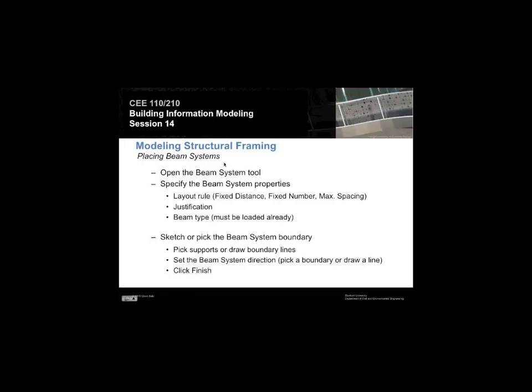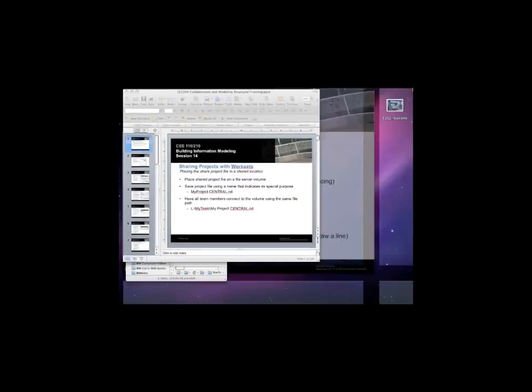So for the big beams, it doesn't make so much sense to use them that way because they were all rotated in a very special way. But as we go through and put joists between those, they're going to be every 4 feet, every 16 inches, every 6 feet. There will be a very regular pattern to them. So we can use the beam system tool.